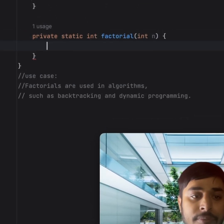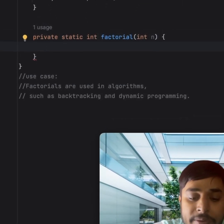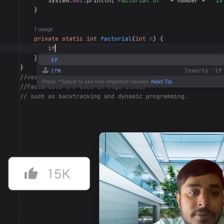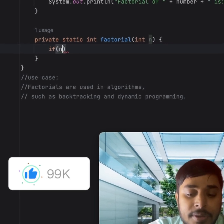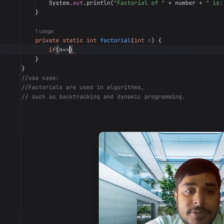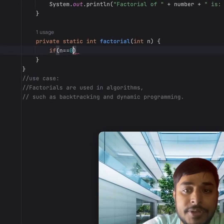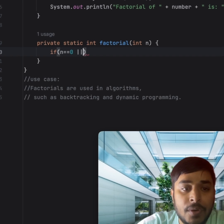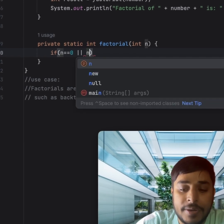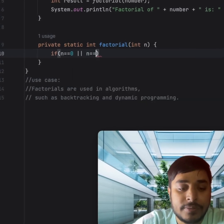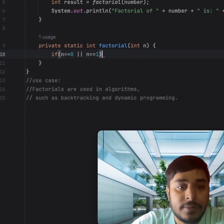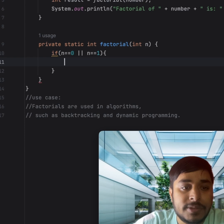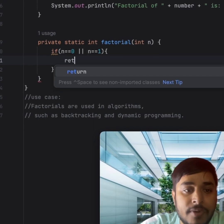First we will write the base case: if n is equal to 0 or n is equal to 1, we will simply return 1. This is the base case.